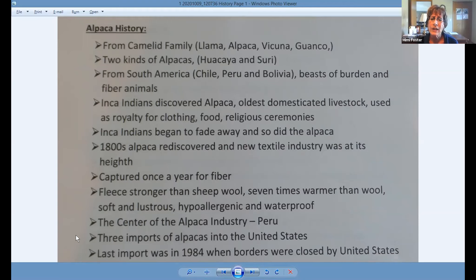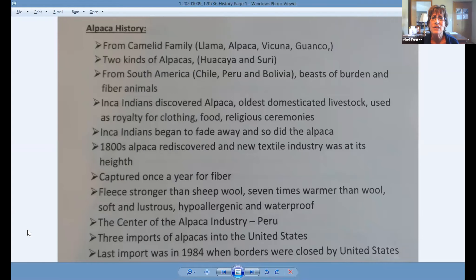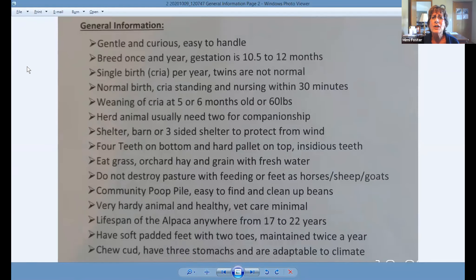There were three imports of alpacas into the United States, however the last import was in 1984 when the United States closed its borders to additional alpacas. The reason was that they wanted animals born and raised in the United States to start our own industry, which we're doing very well with. The alpaca is a very gentle and curious animal, very easy to handle. We breed them once a year, and the gestation period is 10.5 to 12 months.